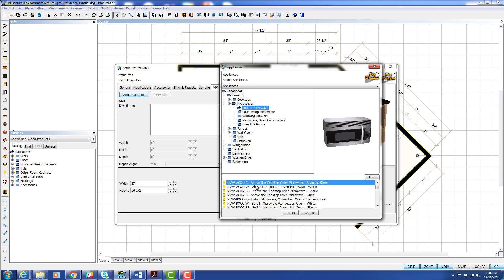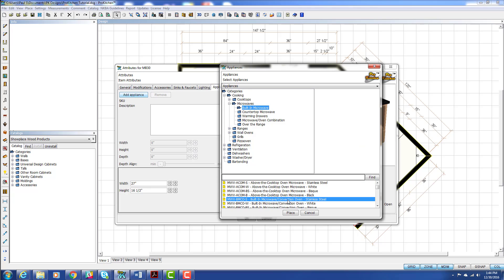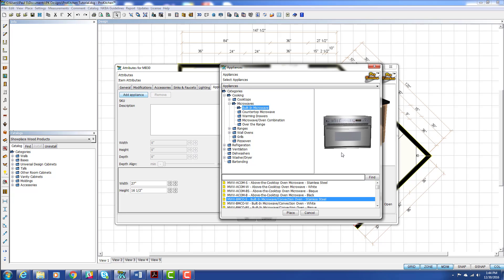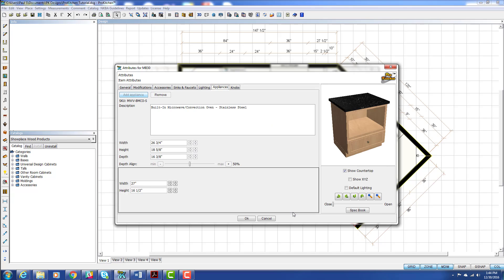This guy here isn't over the cooktop. Not quite what we're after here. Next guy down. This looks more like what I'm after. And I'm going to hit Place.